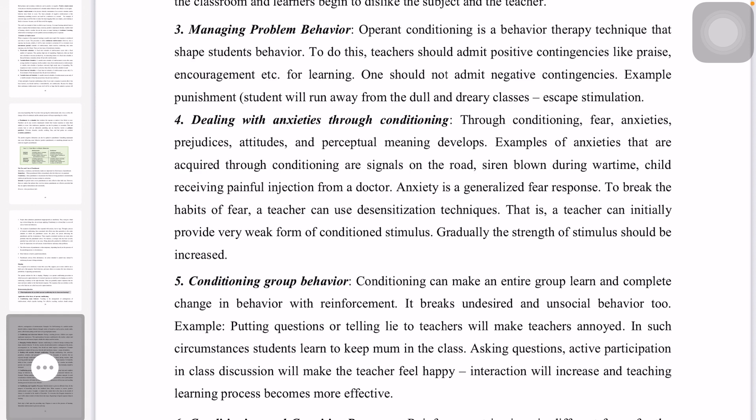Conditioning can make an entire group learn and produce a complete change in behavior with reinforcement. Conditioning can break down barriers and social distancing.